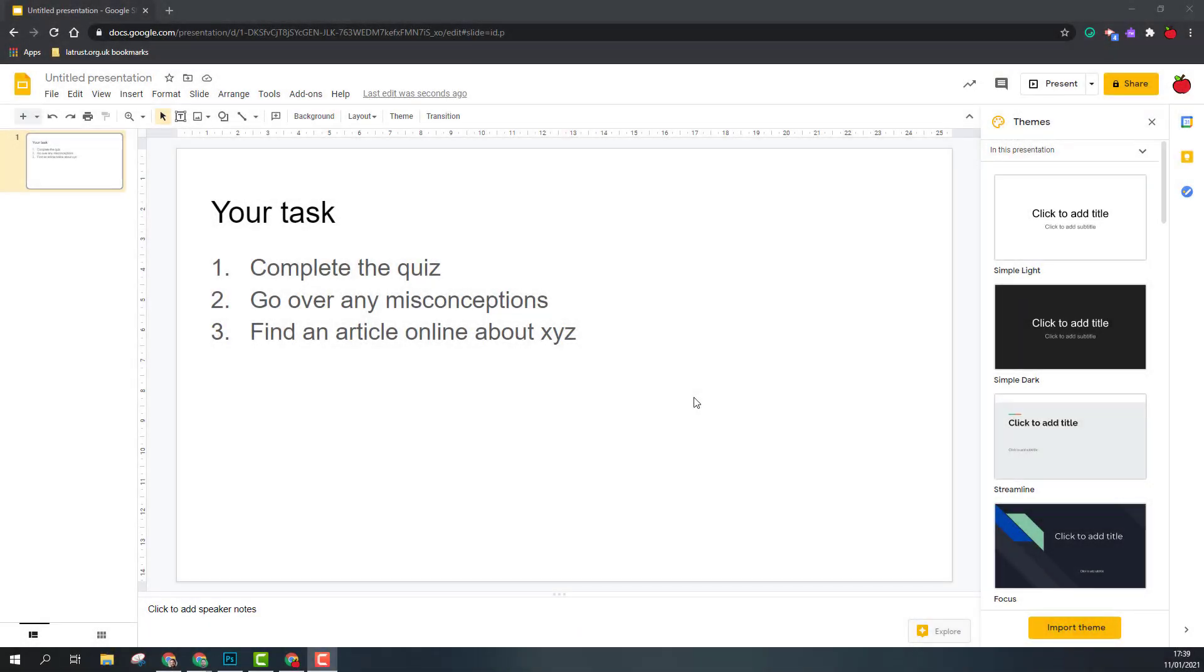Google Slides is a very simple tool that enables you to set instruction. As you can see on this slide, I've just given the tasks and the information.